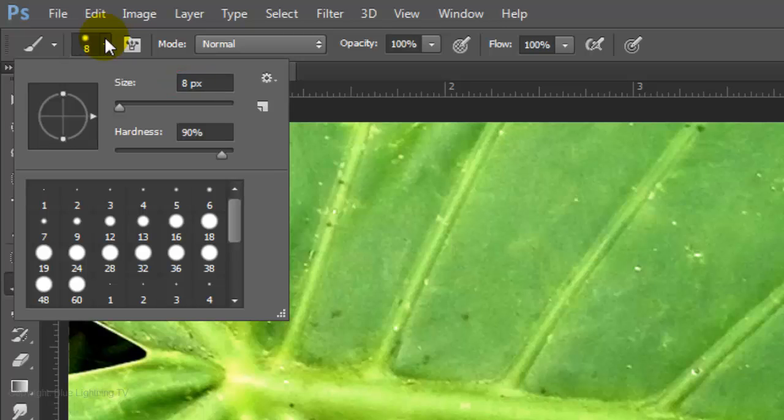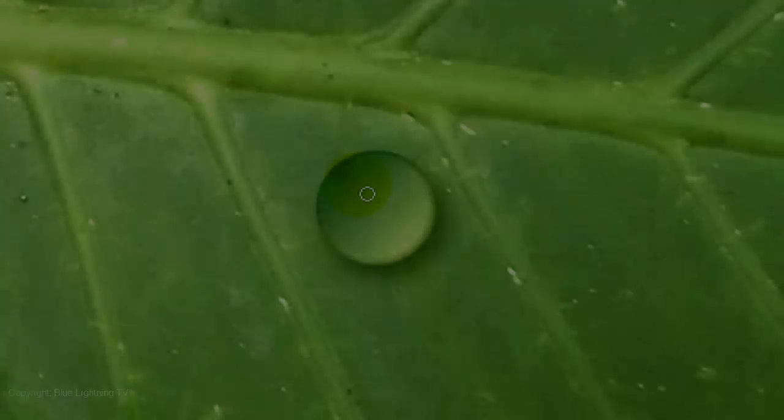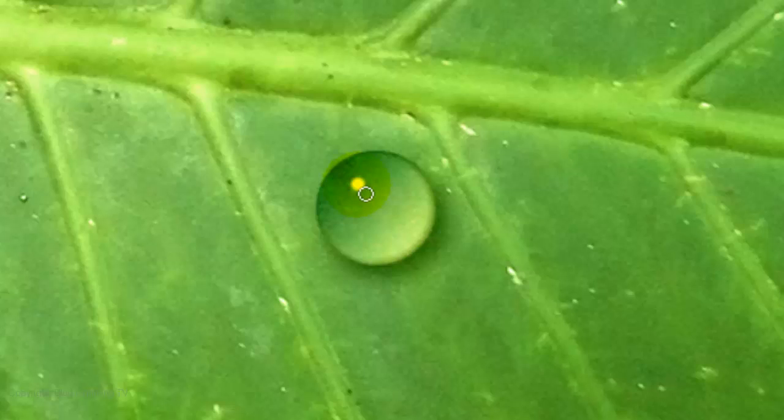Depending on the size of your water drop, you may want to adjust this number. Make the Hardness 90%. Press down once on the upper left of your water drop.